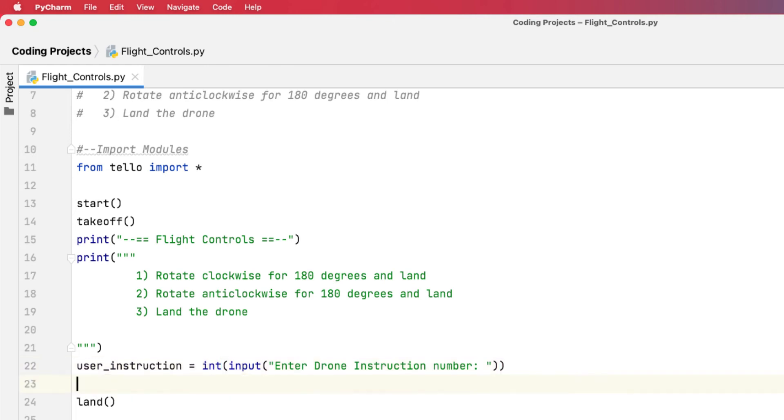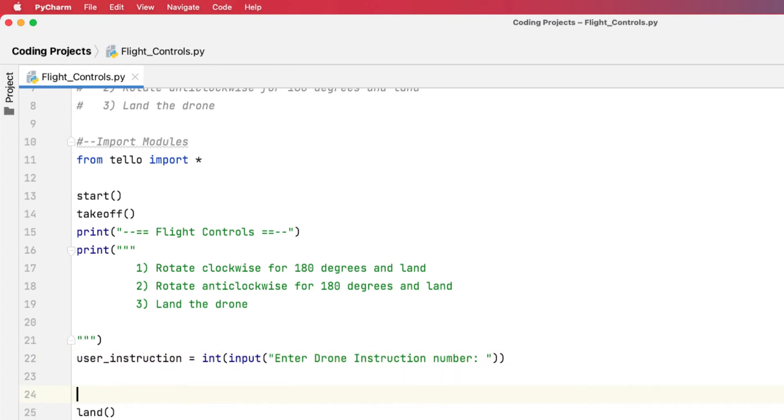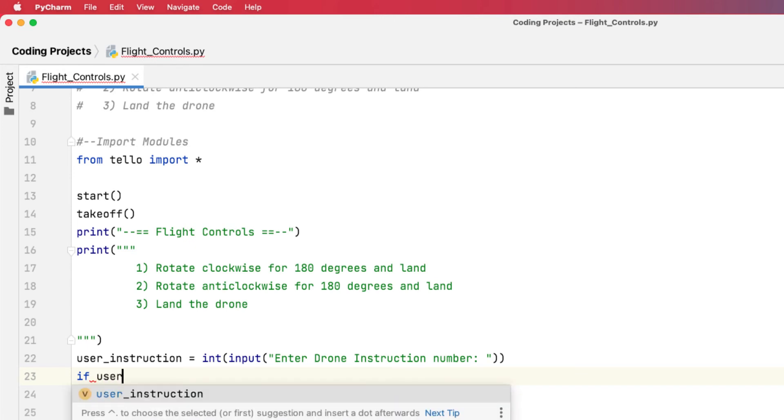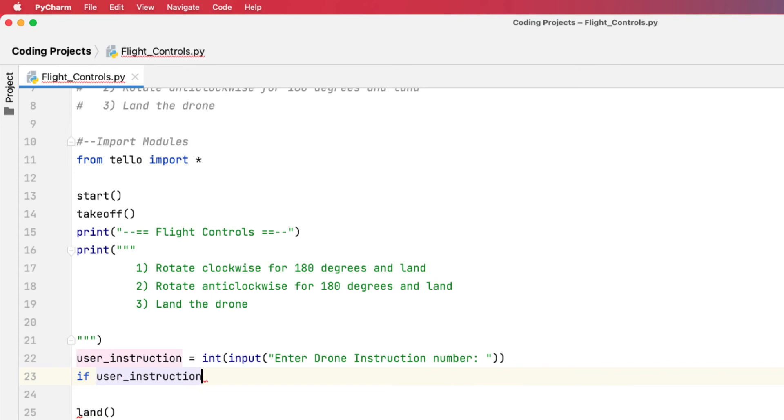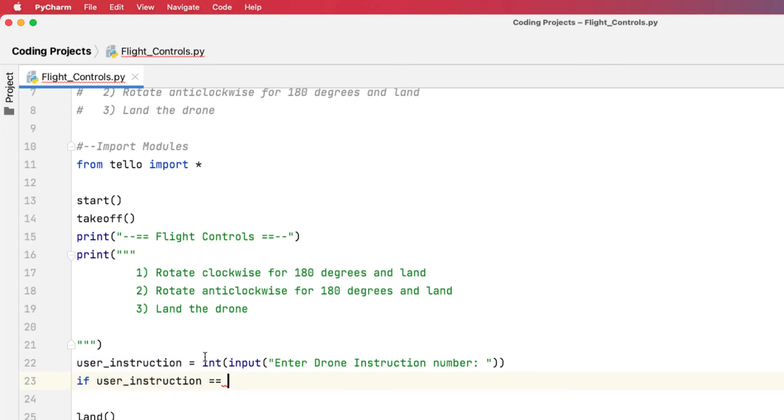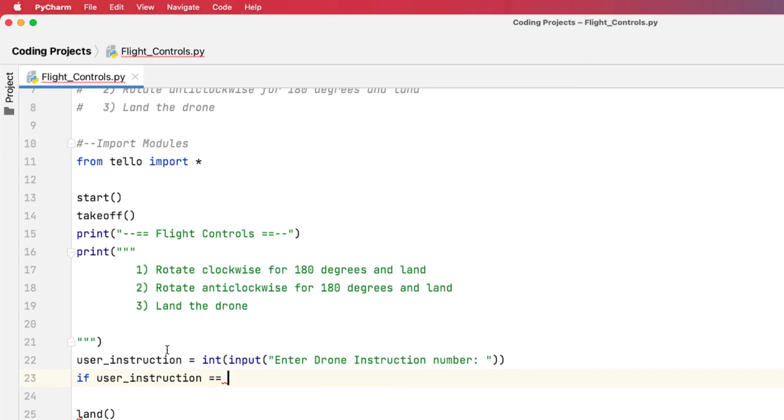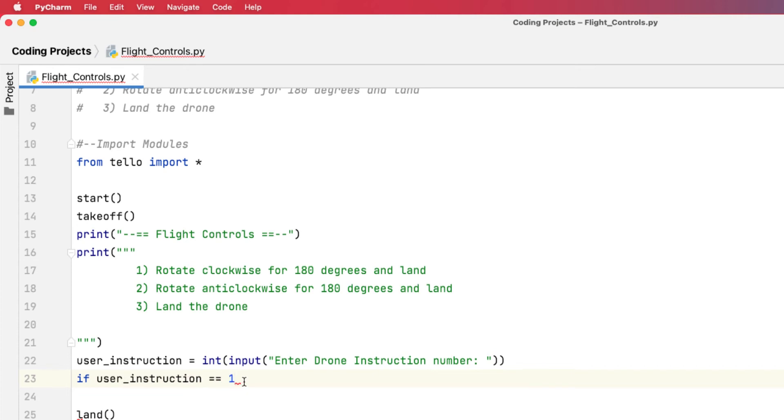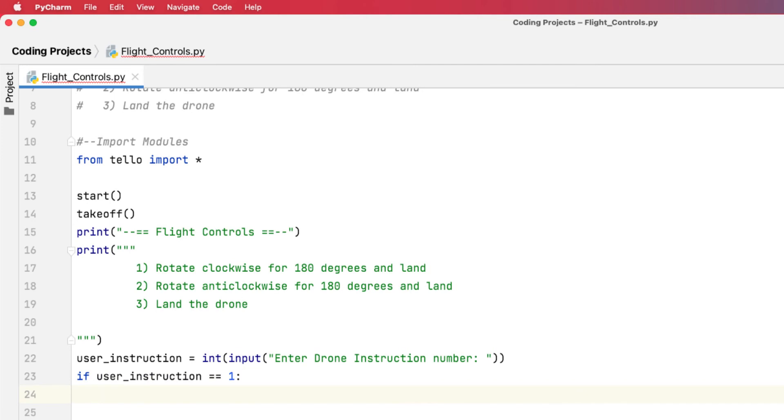Now once I've got that instruction set, I then need to have a look at what instruction they put in. So I'm going to use an if statement because an if statement will give us a comparison. And we can say that if user instruction is equal equal to... Now an assignment means put this in this. When you've got two equals, you say are these the same? So I'm going to say is the user instruction one. If it is, colon, enter, I can then do something.